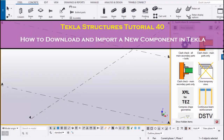Hi viewers, welcome to GANISK YouTube channel. In this tutorial, I am going to explain you how to download and import a new component in Tekla Structures which is not available in this software. Okay, let's start.